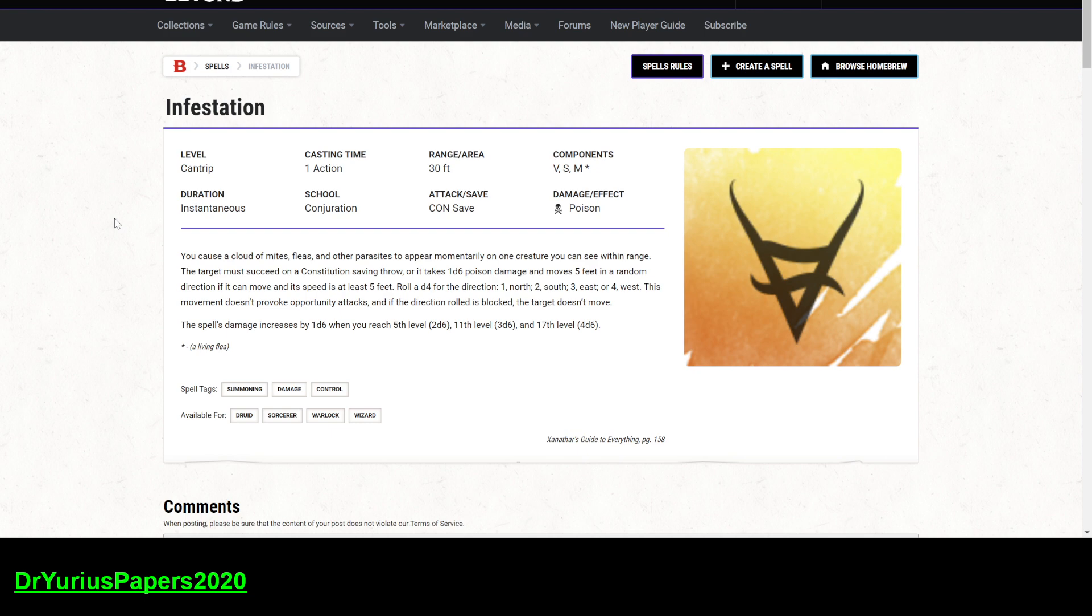One of the bad things about this, there's several bad things about this. I'm not super impressed by this. One, its range is only 30 feet. Two, it requires verbal, somatic, and material components. Three, it requires a con save. Four, it does poison damage.